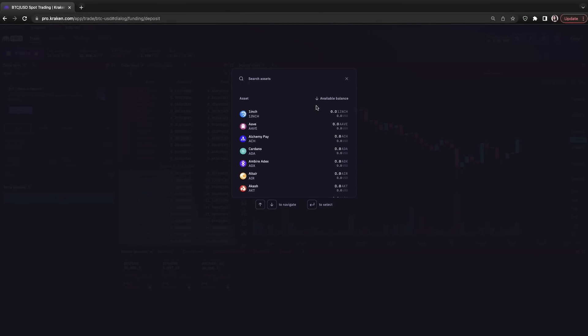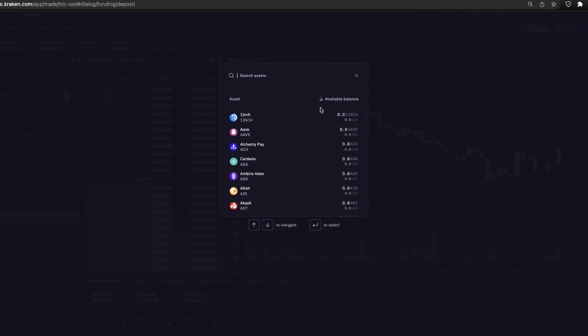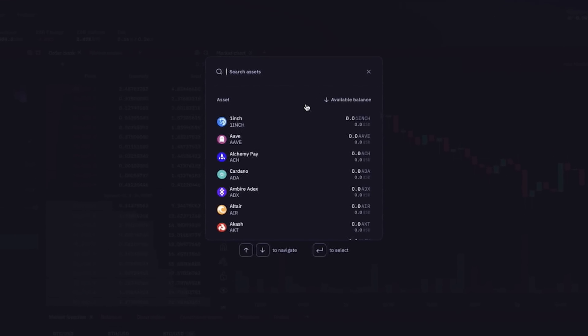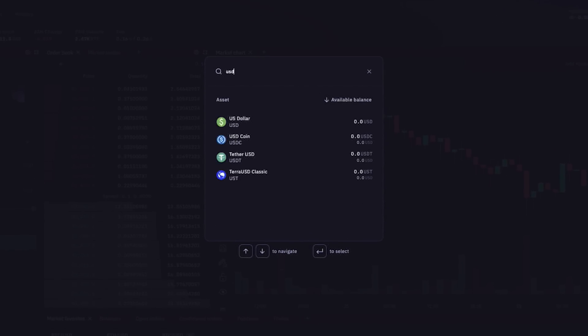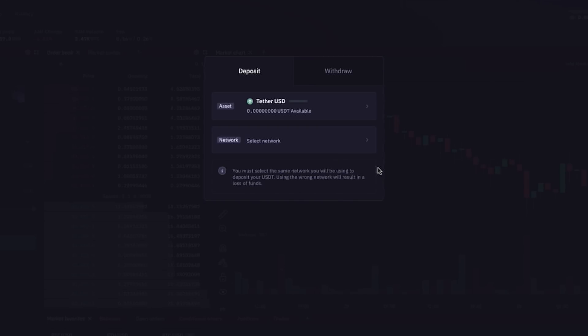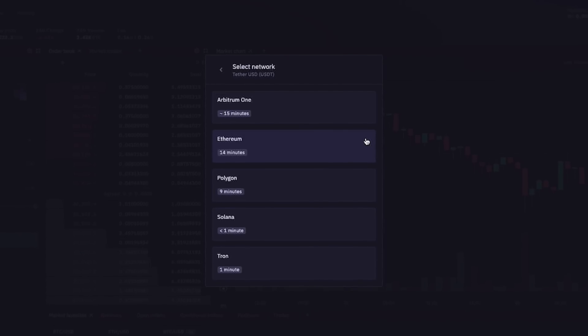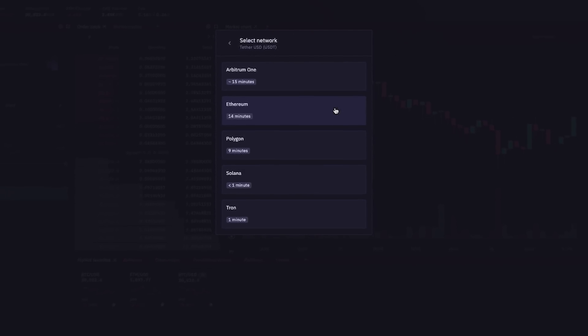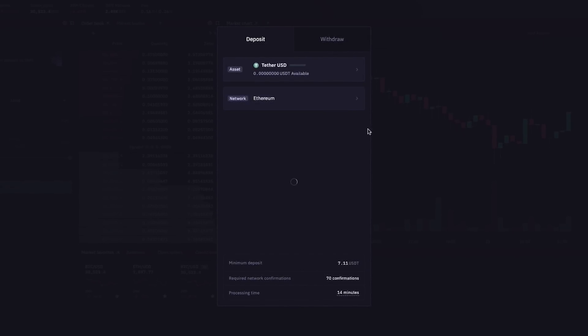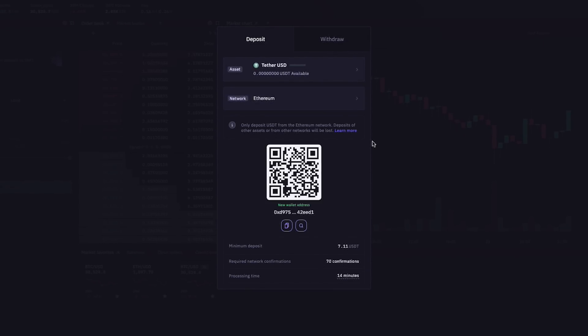And if we wanted to fund our account using crypto, after clicking the add funds button, simply type the crypto into the search bar here, let's say for USDT or Tether. Click on it, and since Tether is supported on multiple blockchain networks, click select network. And here we can choose between Arbitrum One, Ethereum, Polygon, Solana, and Tron. I'm going to select Ethereum, and Kraken Pro will show you the QR code and wallet address you can copy and paste in order to send Ethereum-based Tether to fund your trading account.